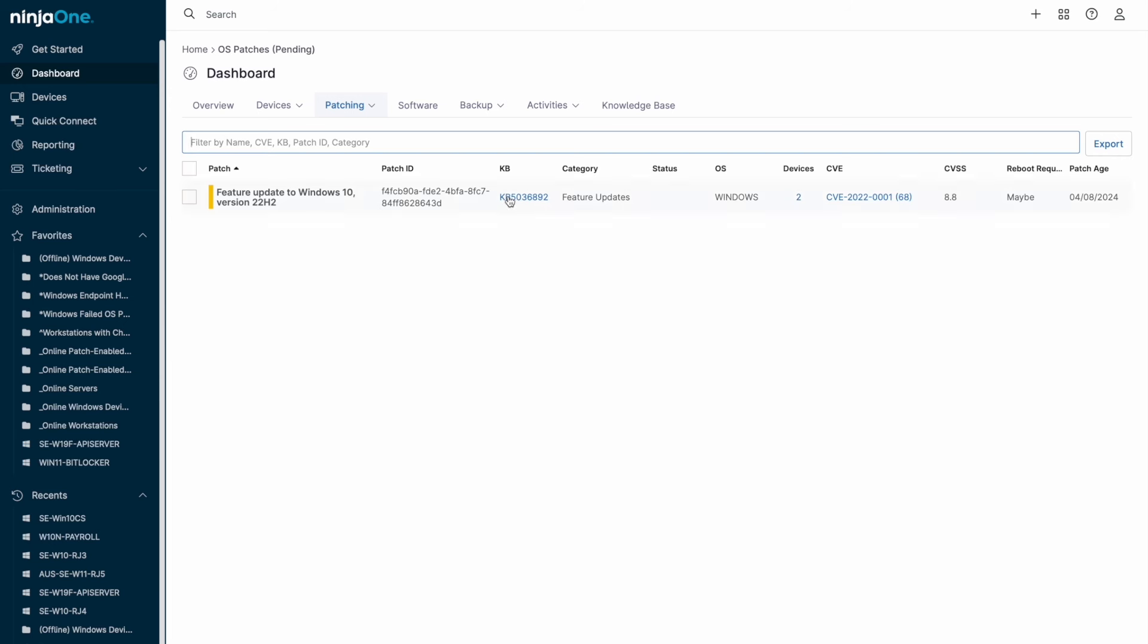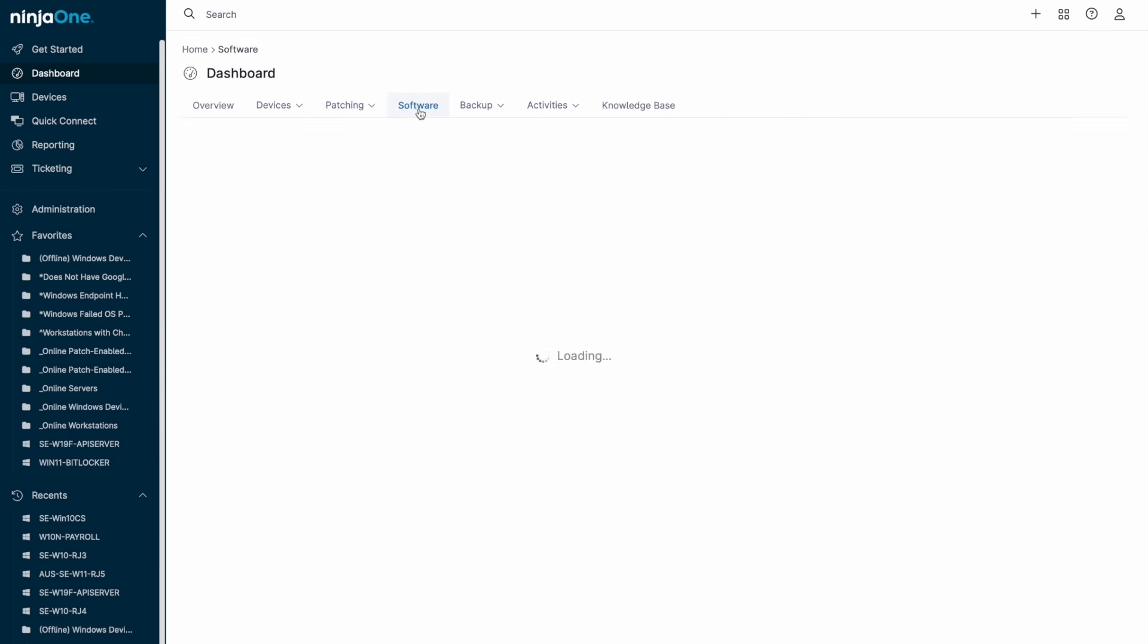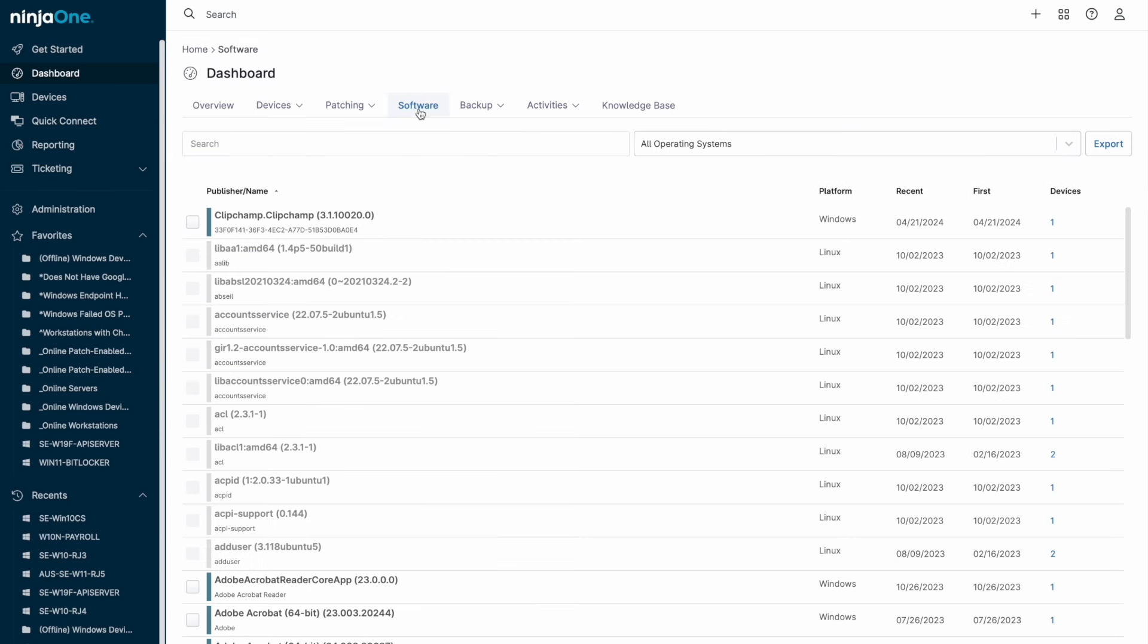On the patching tab, there's access to the same pending, approved, rejected, and failed workflow for third-party software application patching that we just saw for operating system patching.